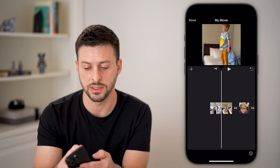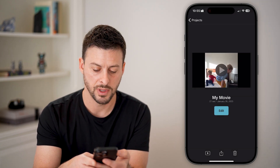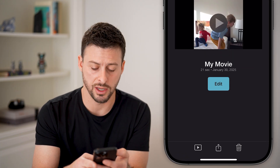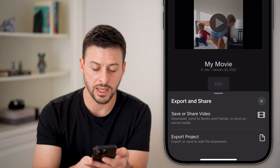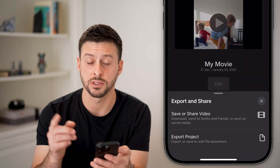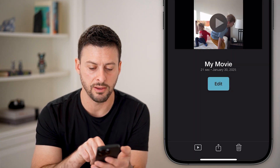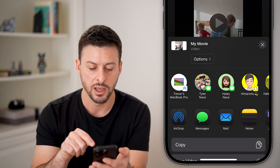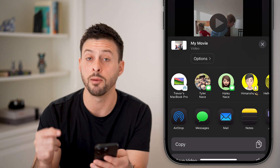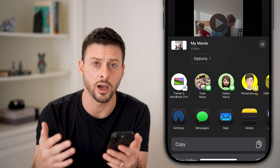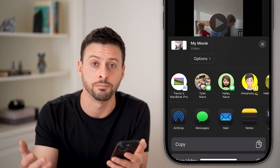When you're done, just hit Done at the top left, and then the Share icon at the bottom. You can either export this to the Files app, or hit Save and Share, and you can text it, email it, upload it to TikTok, YouTube, Instagram — whatever you want.